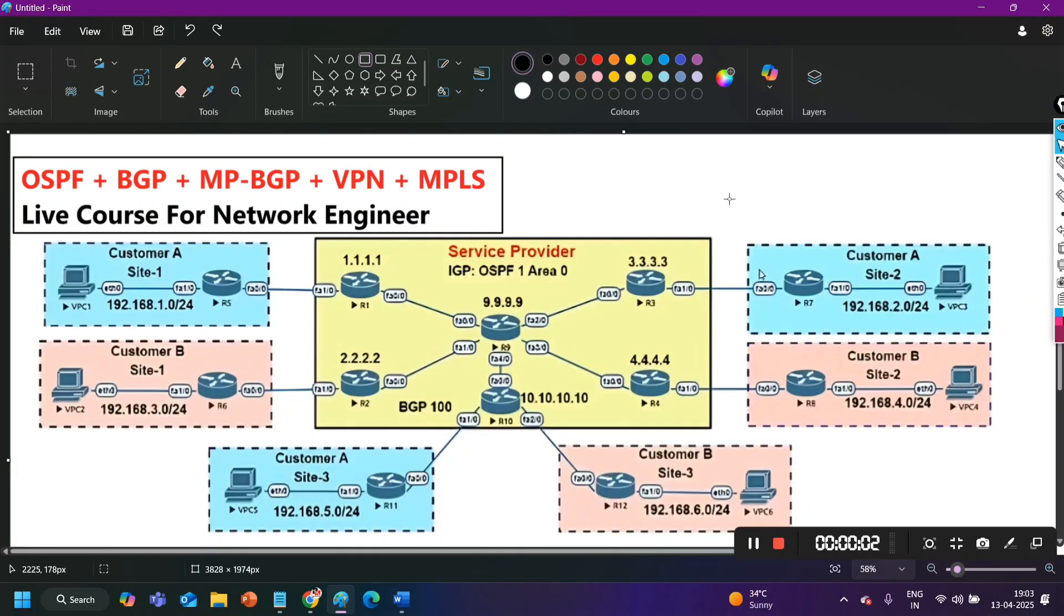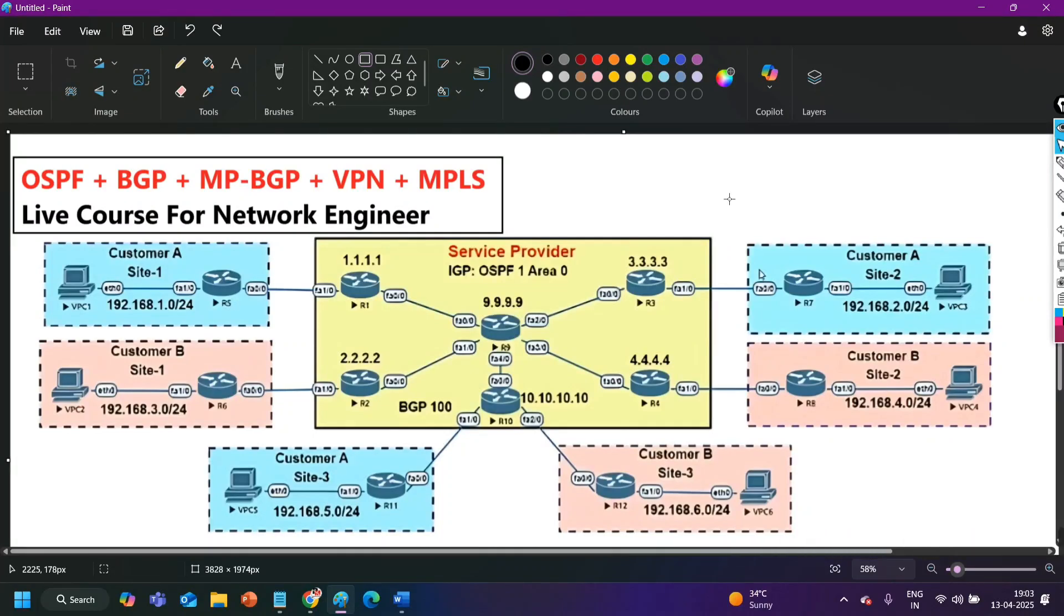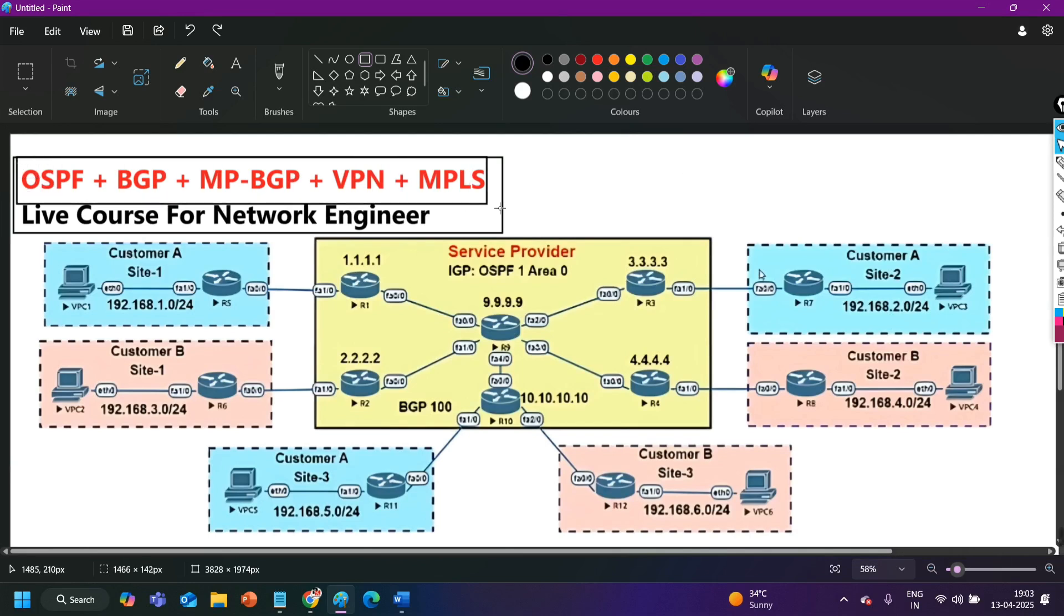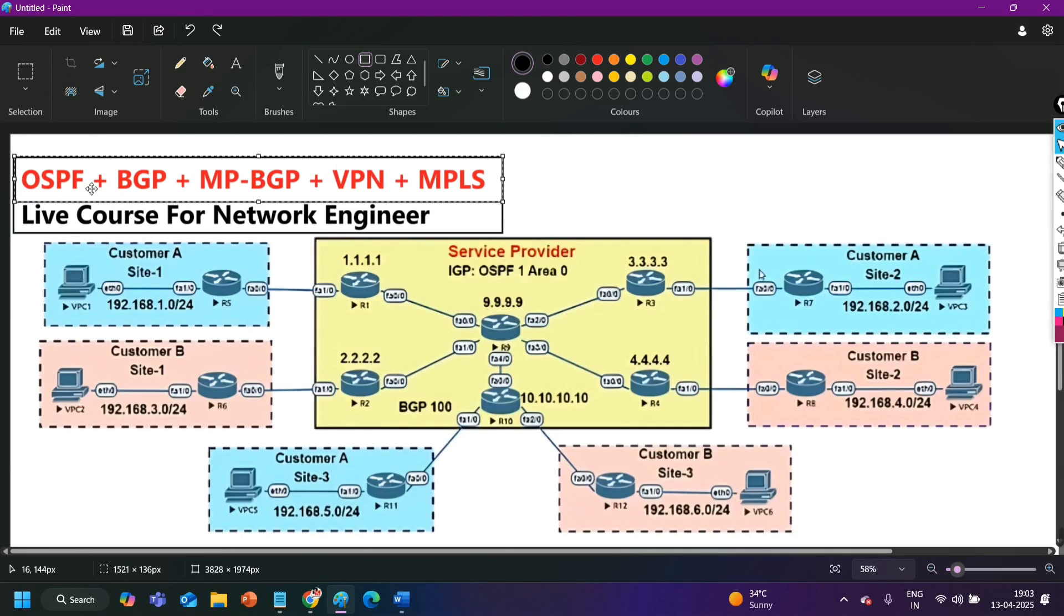Welcome back everybody. Today I will talk about my upcoming live course for network engineers. Many of you already know that I am launching a live training for working professionals on 18th of this month at 8 pm. And this course will cover these topics OSPF, BGP, MP-BGP, VPN and MPLS.